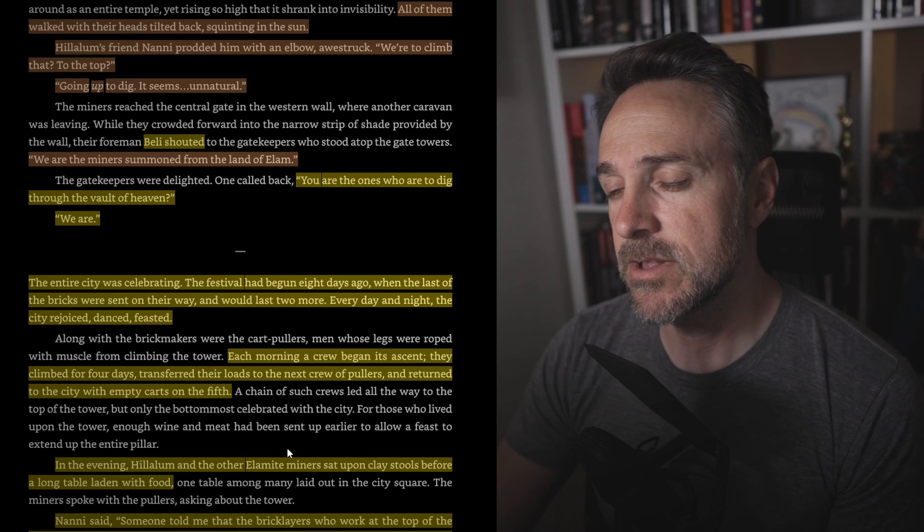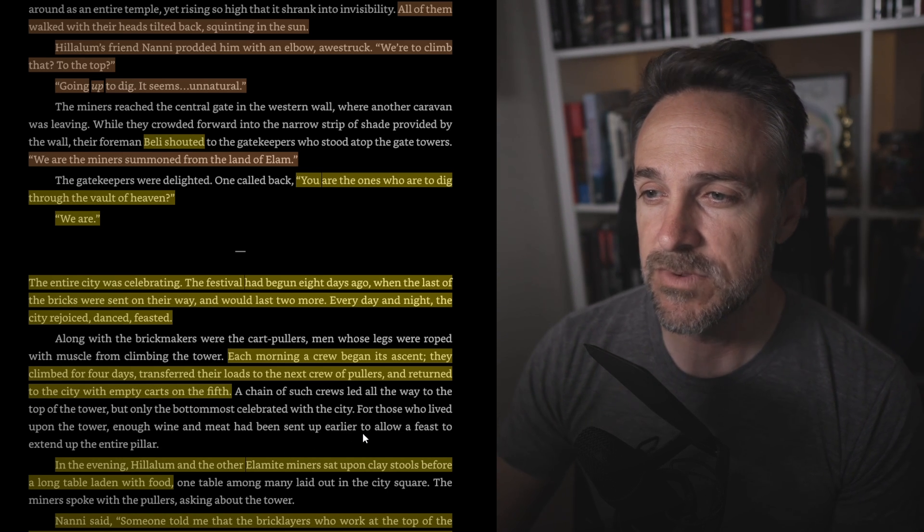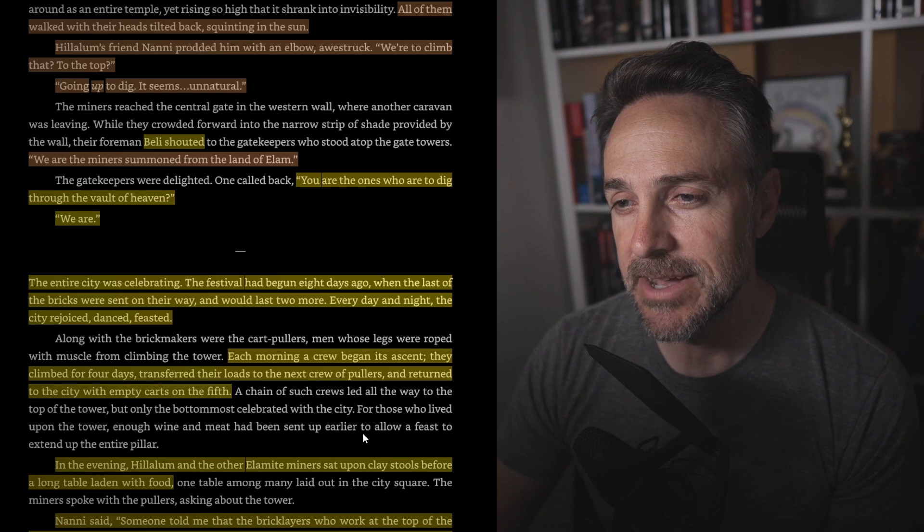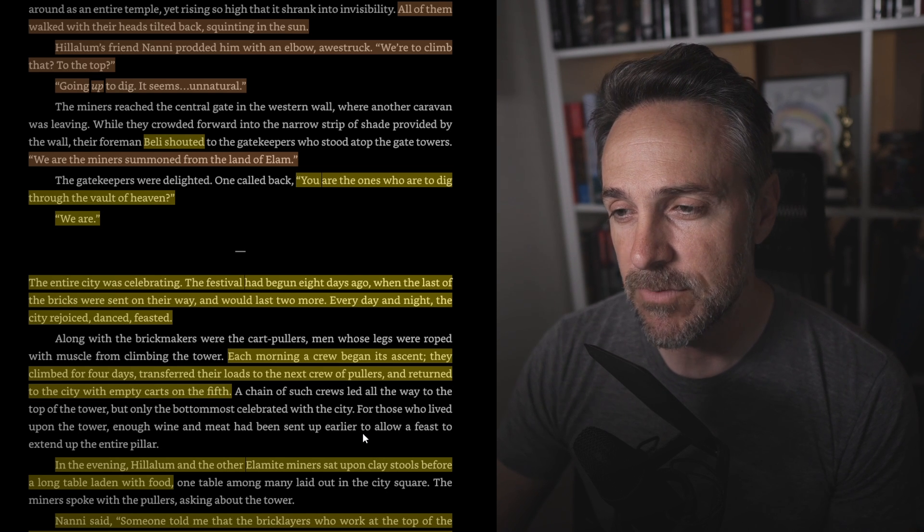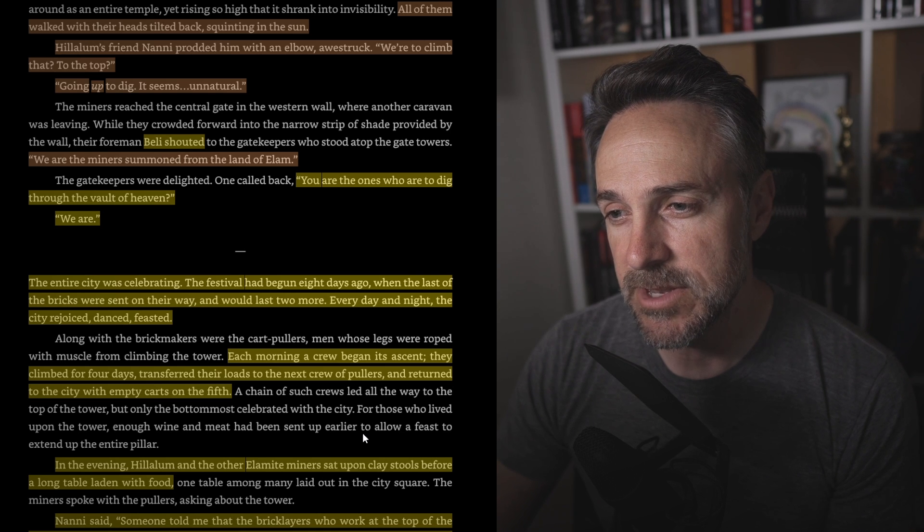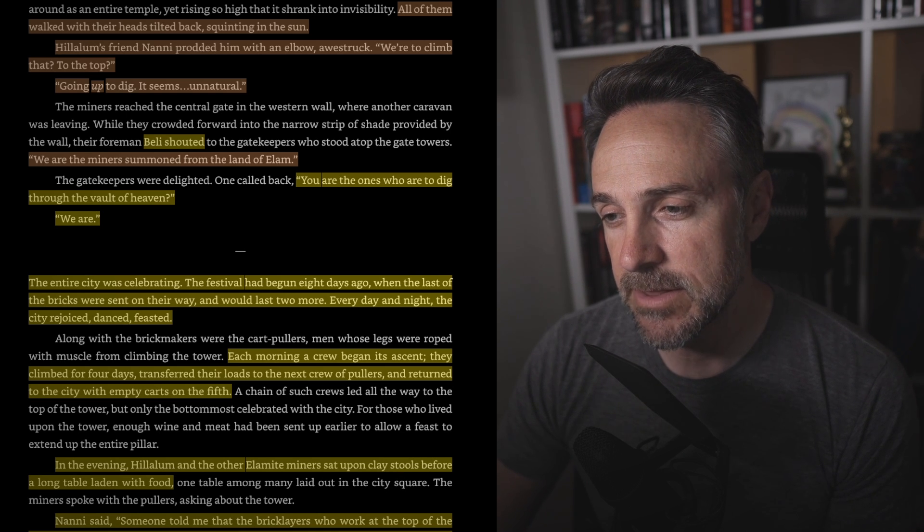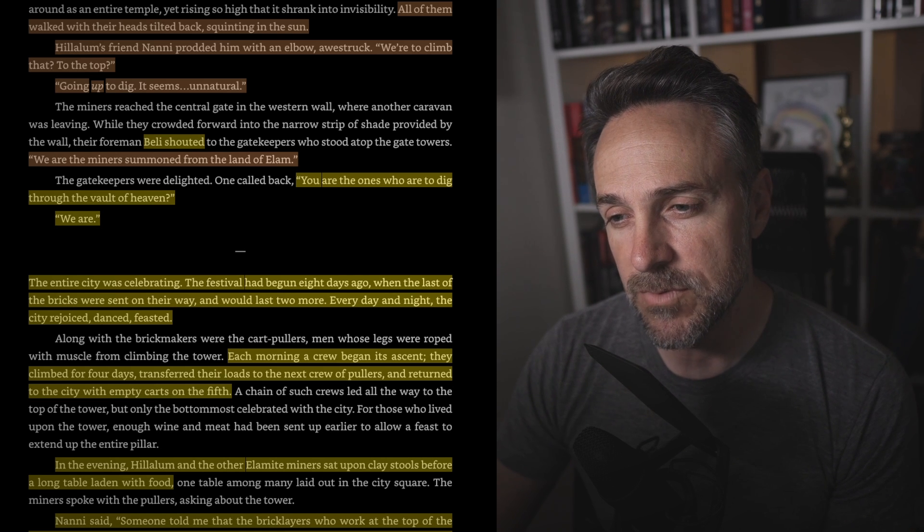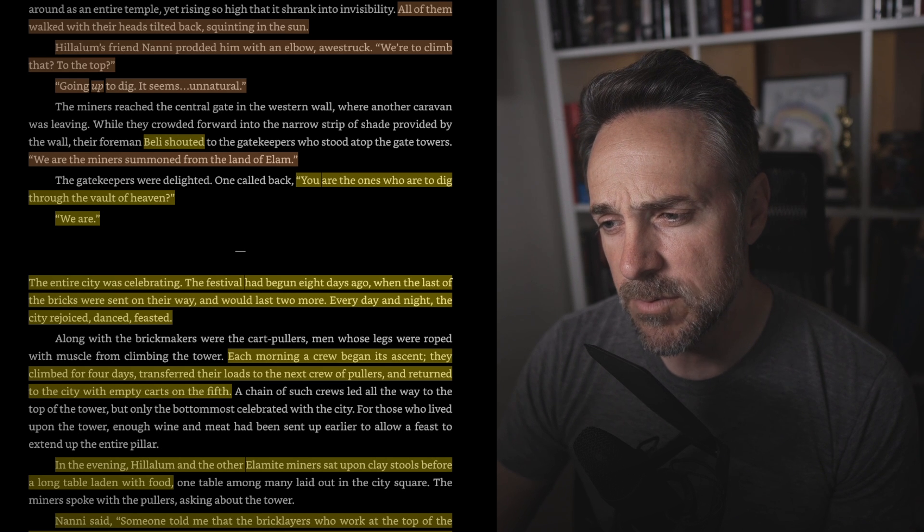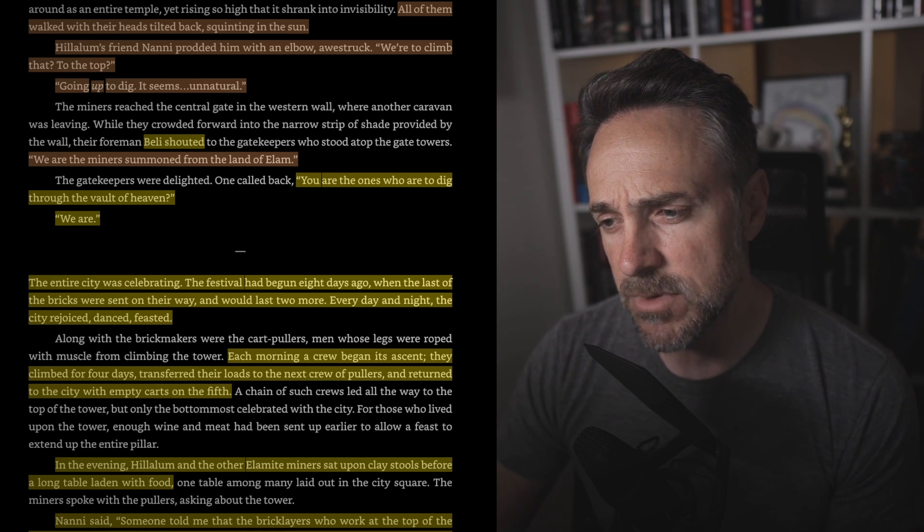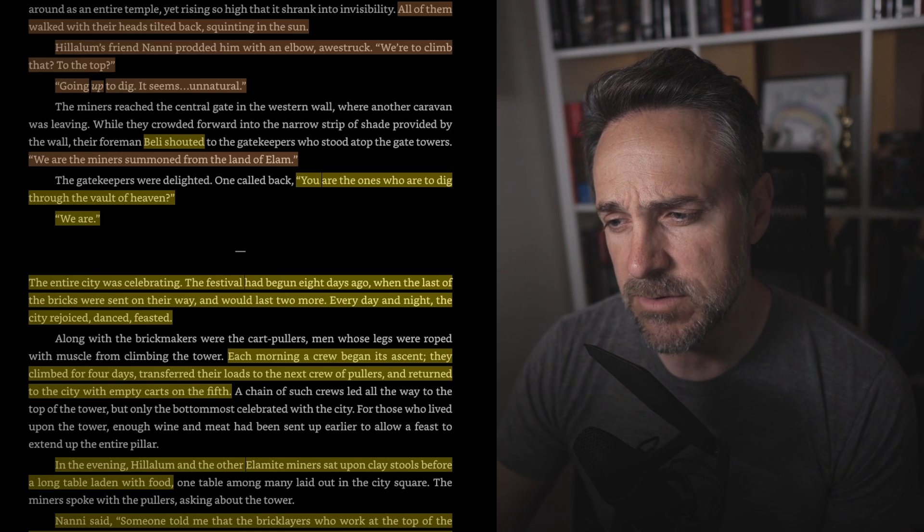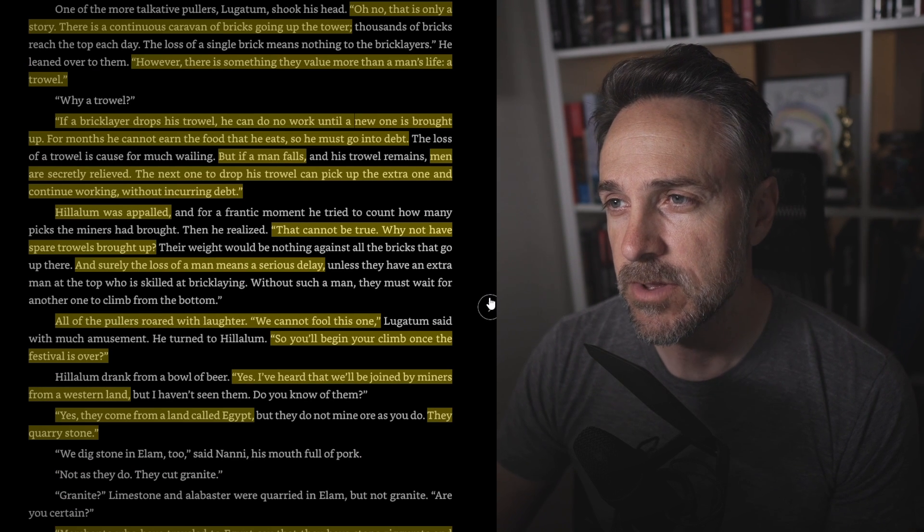The entire city was celebrating. The festival had begun eight days ago when the last of the bricks were sent on their way and would last two more. Every day and every night the city rejoiced, danced, feasted. Each morning a crew began its ascent. They climbed for four days, transferred their loads to the next crew of pullers, and returned to the city with empty carts on the 5th. In the evening, Hilalim and the other Elamite miners sat upon clay stools before a long table laden with food. Nanny said, Someone told me that the brick ladders who work at the top of the tower wail and tear their hair when a brick is dropped because it will take four months to replace, but no one takes notice when a man falls to his death. Is that true?